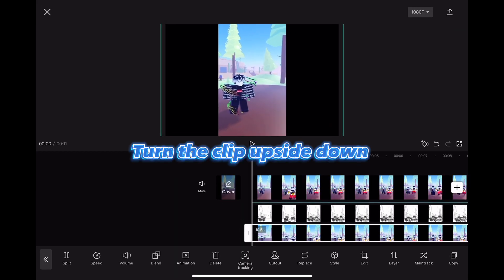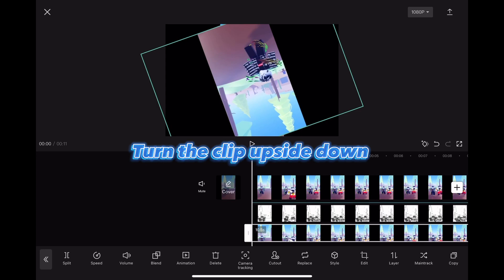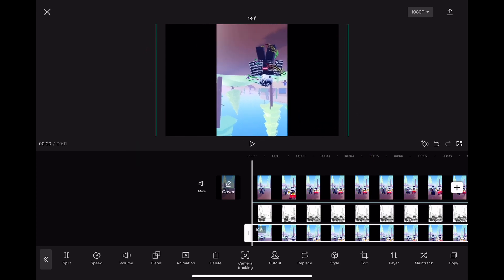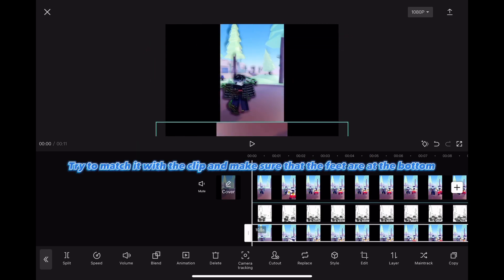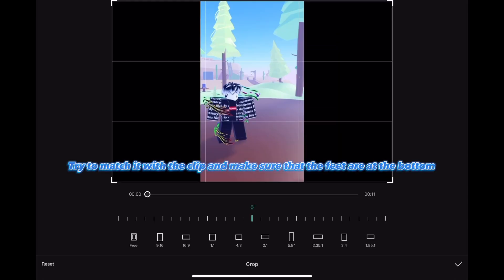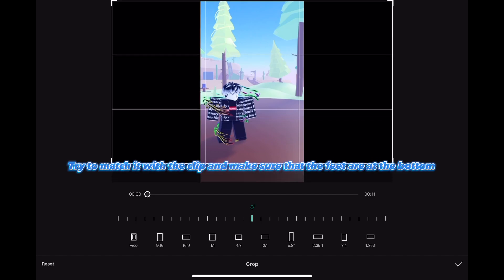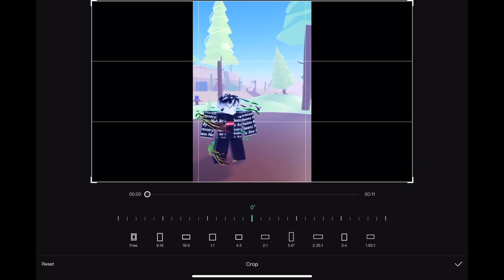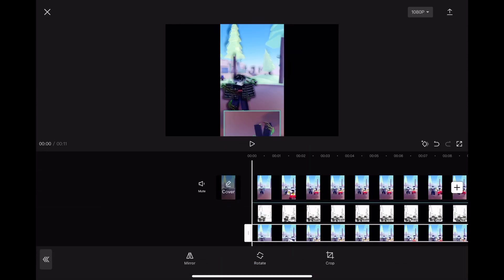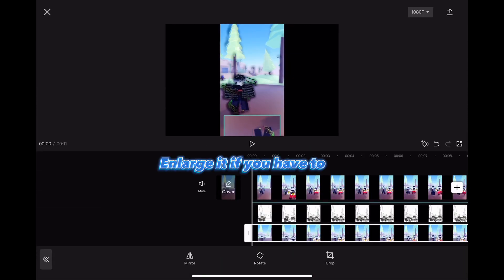Turn the clip upside down. Try to match it with the clip and make sure that the feet are at the bottom. Enlarge it if you have to.